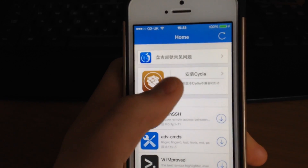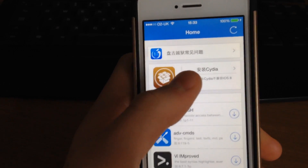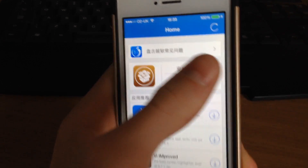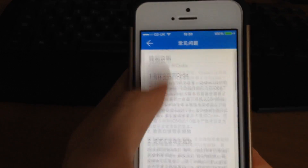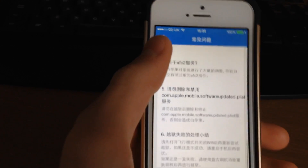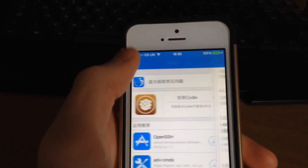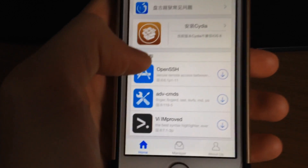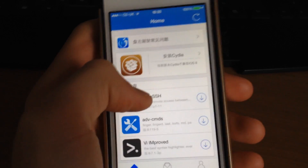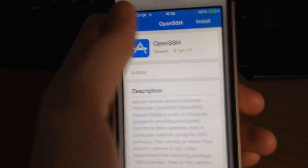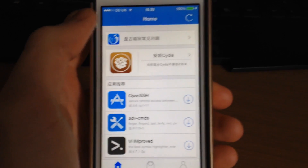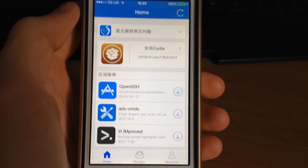So if you head into Pangu, you can't actually download Cydia right now at this current stage. It just comes up with a load of information but you can't actually download it. To get Cydia you're going to have to download OpenSSH, which I'll be showing you guys in another video.